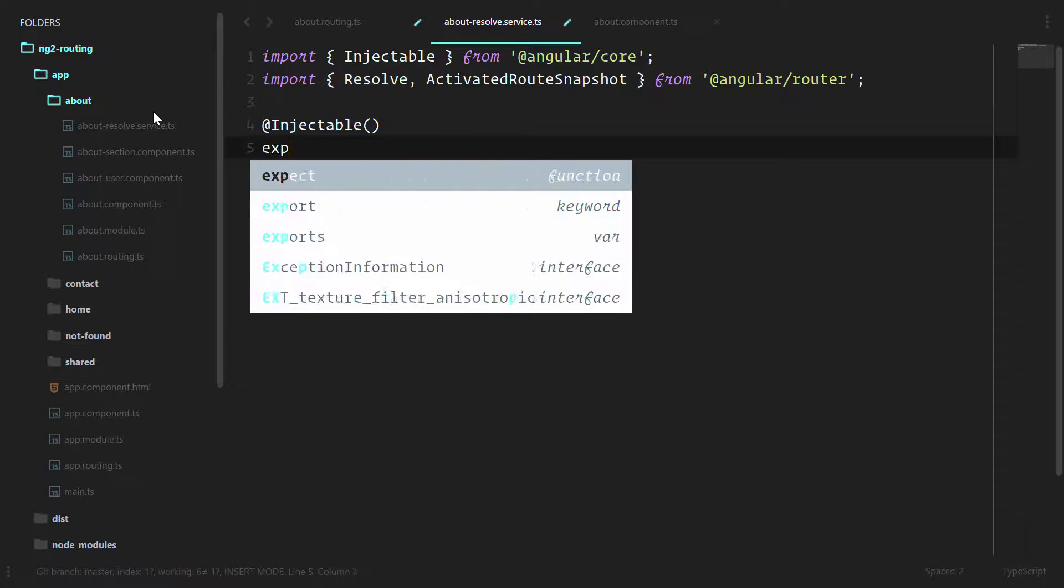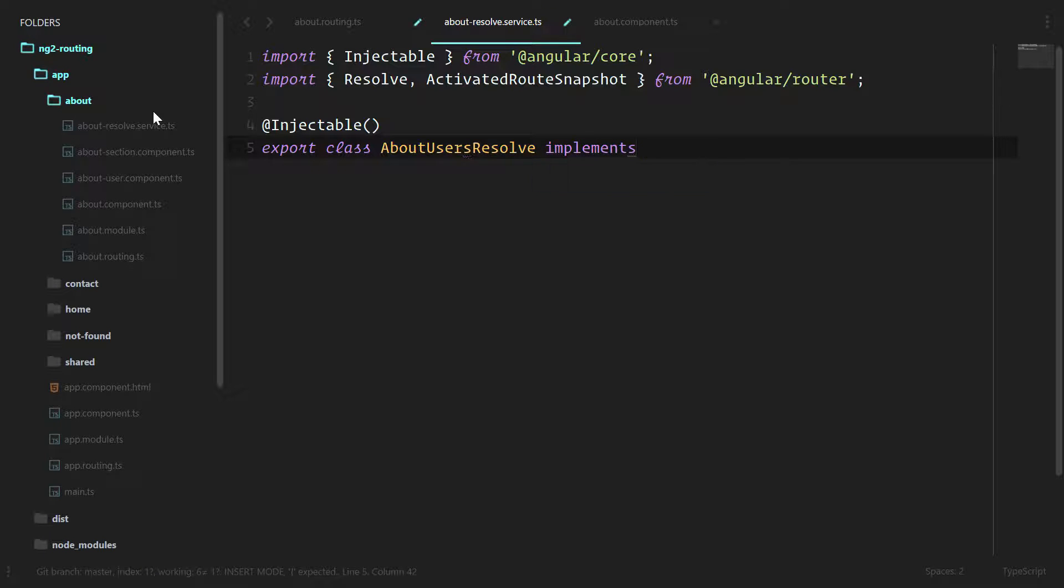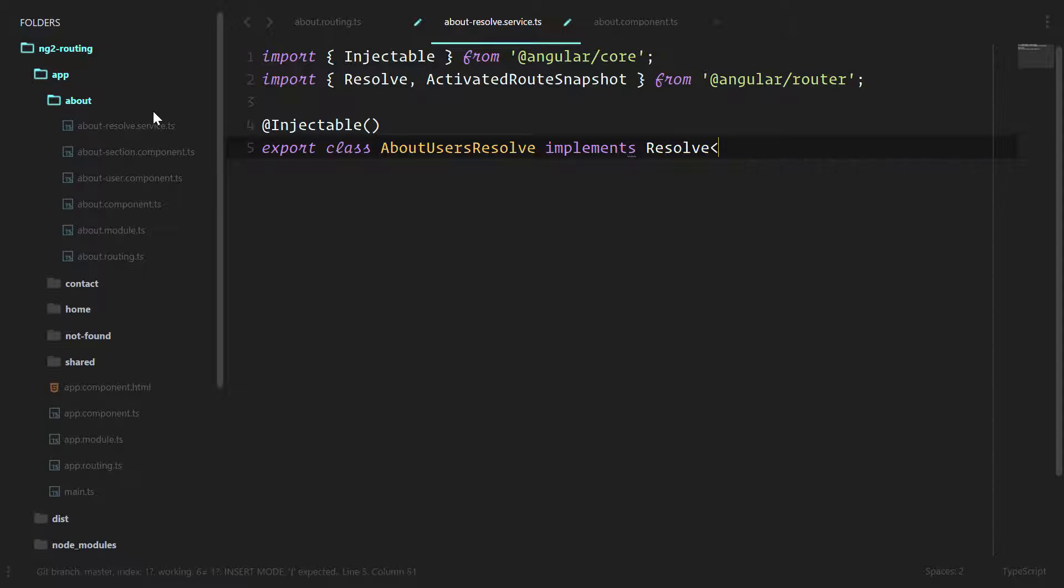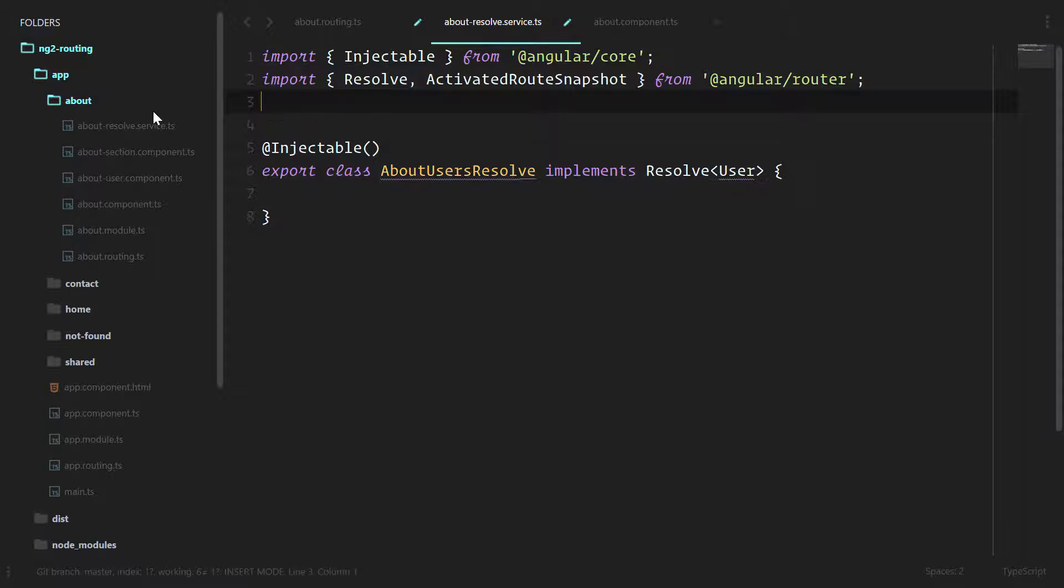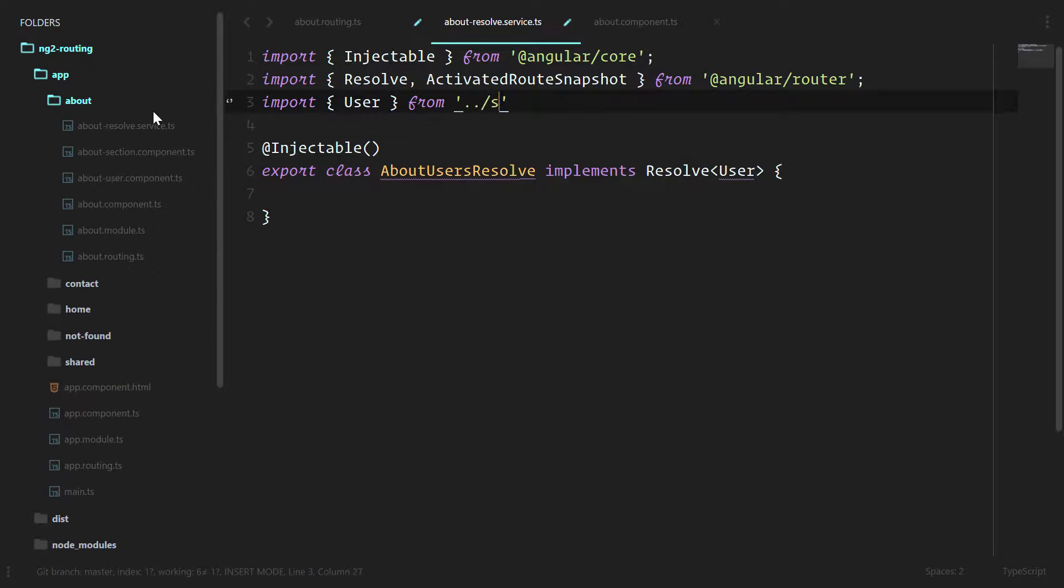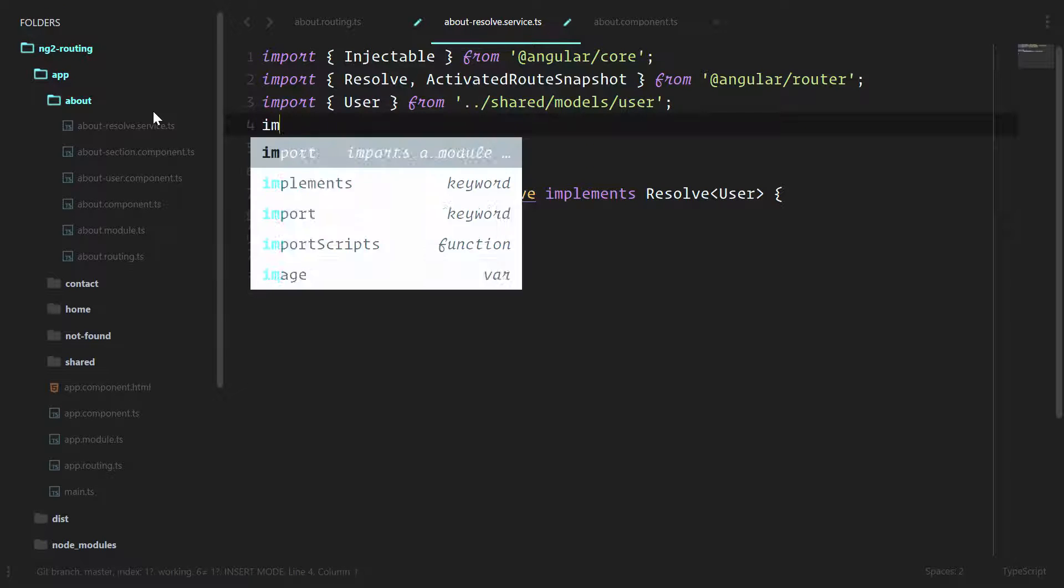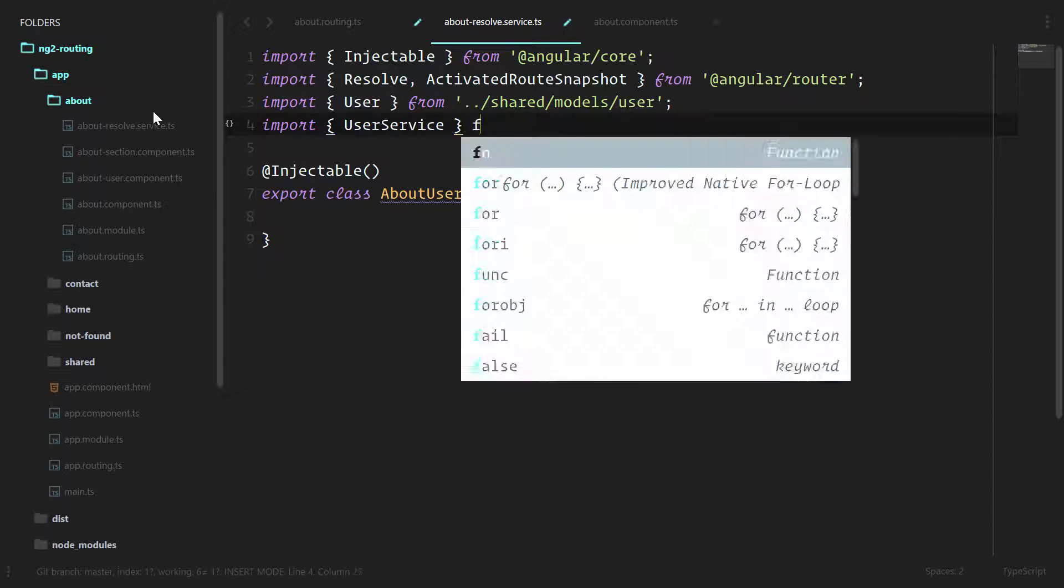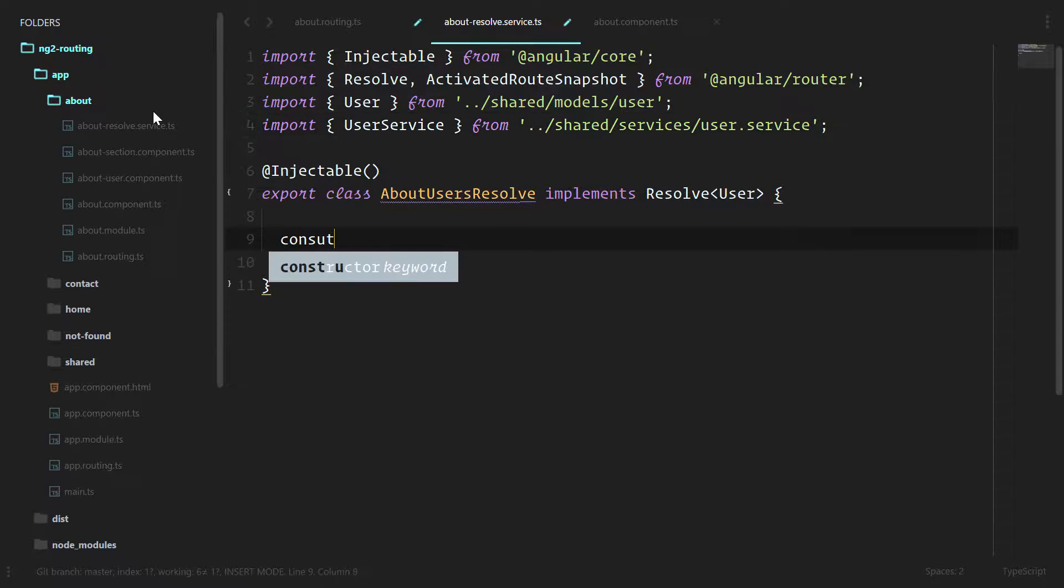We're going to export class about users resolve. And we're going to implement the resolve interface and we're passing back a user. Since we're using that user class there, we're going to import user from shared models user. And since we're grabbing users, we'll also need the user service. Let's do a constructor so that we can use that service.